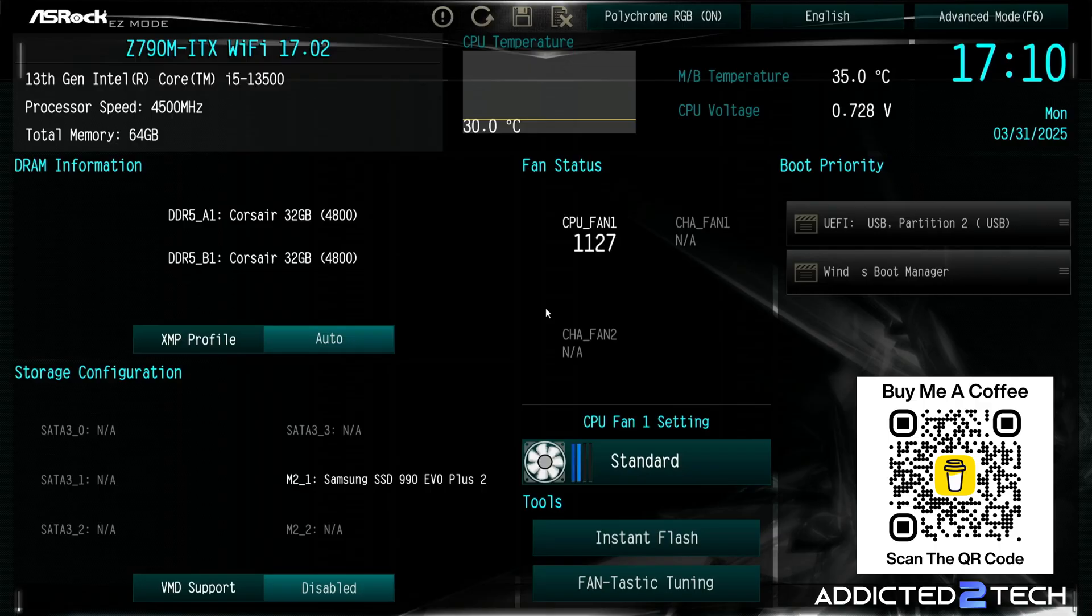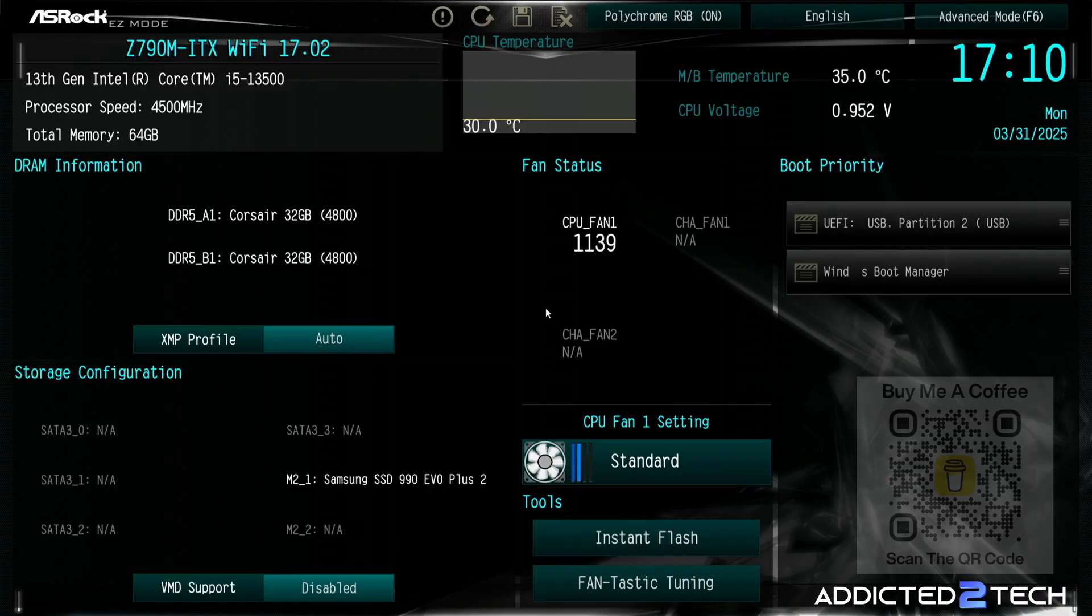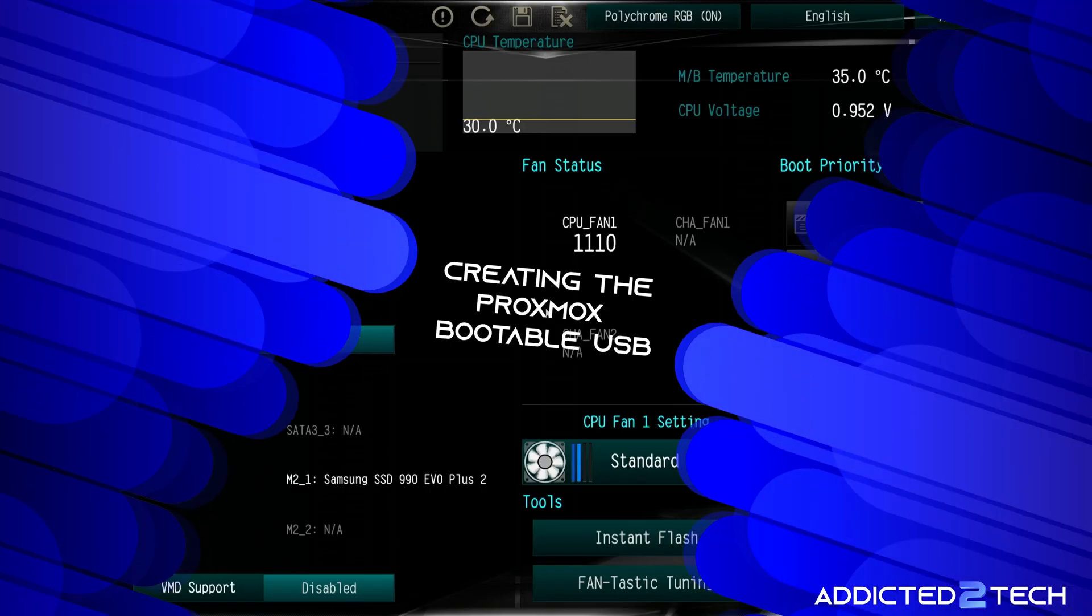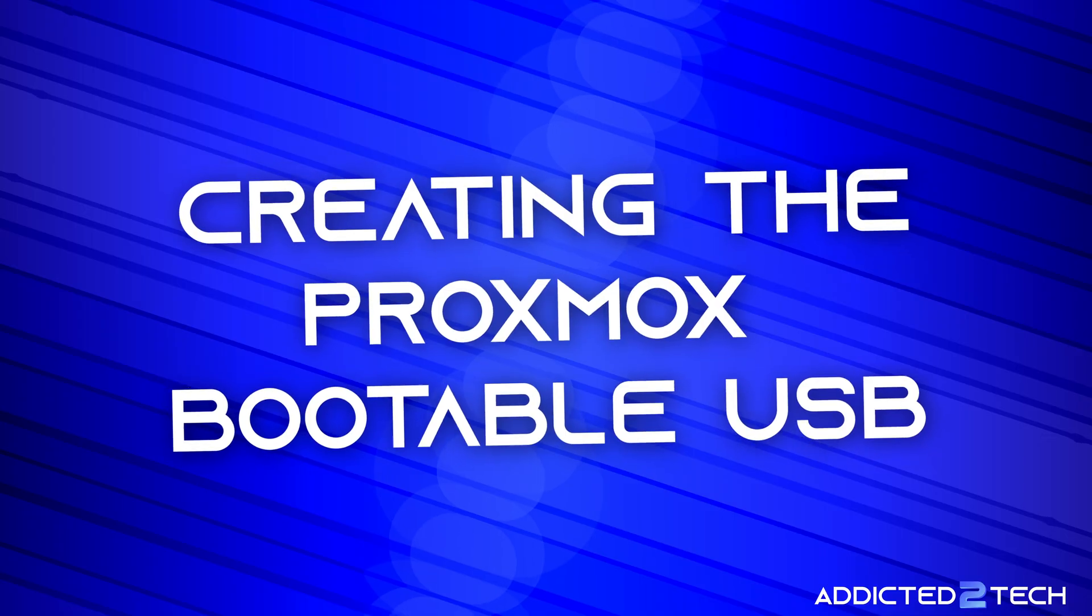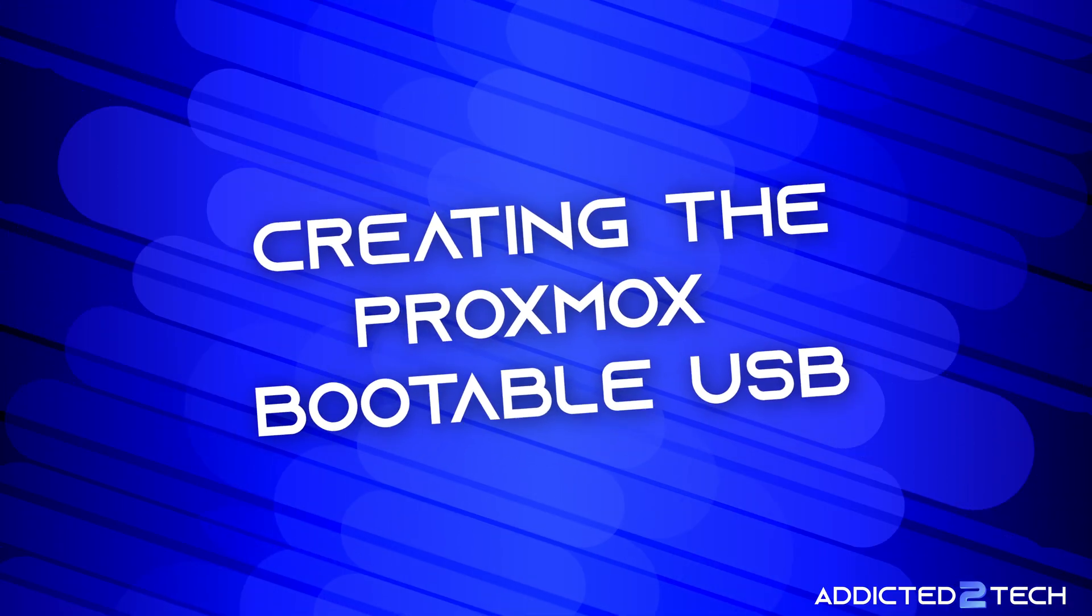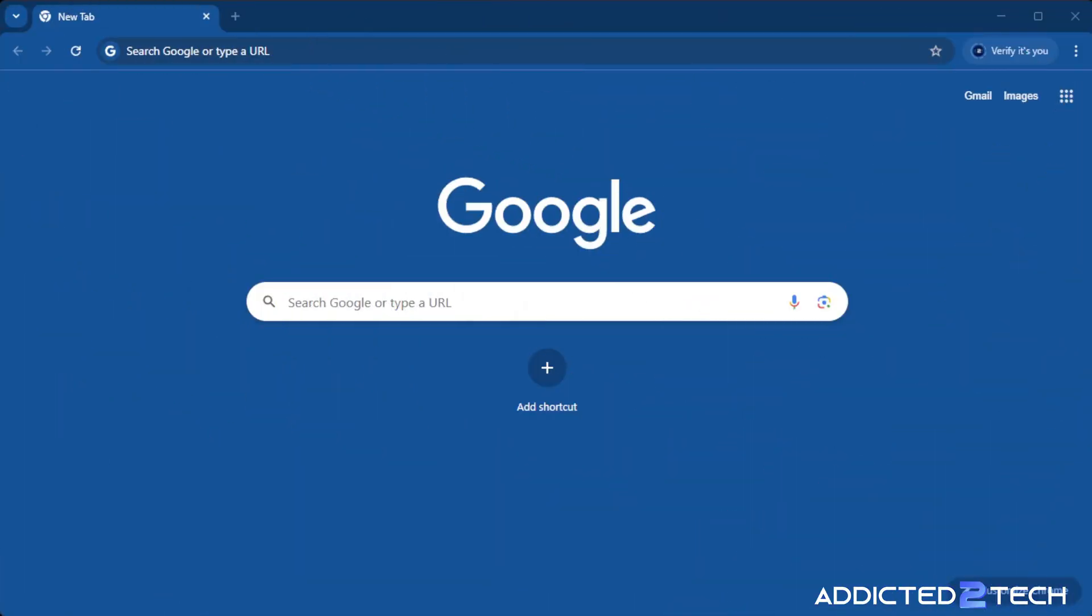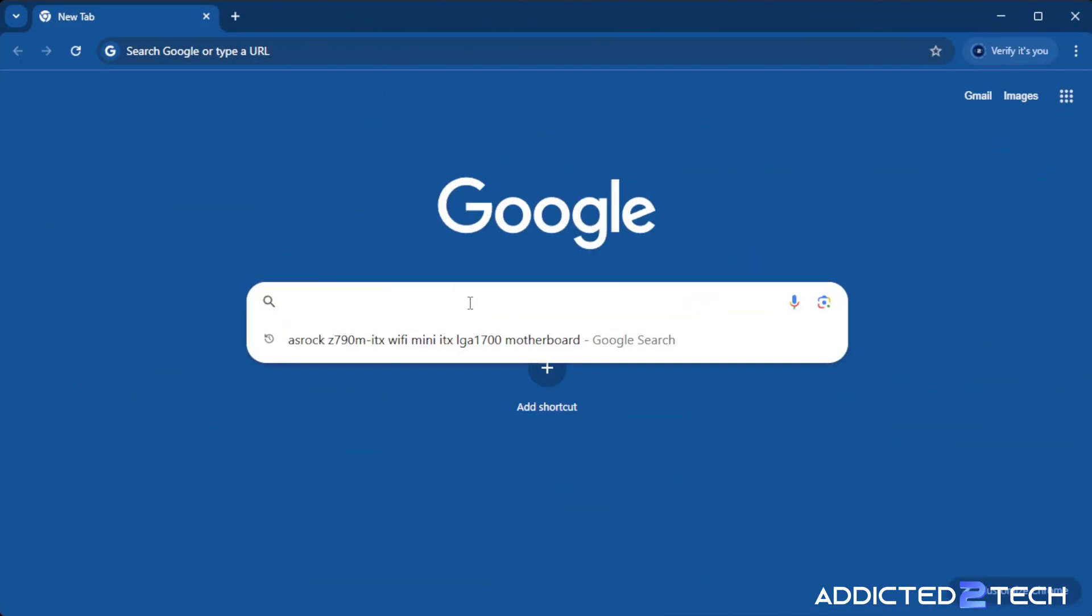So if you guys are ready, we're going to install Proxmox onto our system and I'm going to take you step by step through how to do it. We're going to need to download Proxmox from their website and you're going to need a USB stick to install the ISO onto.